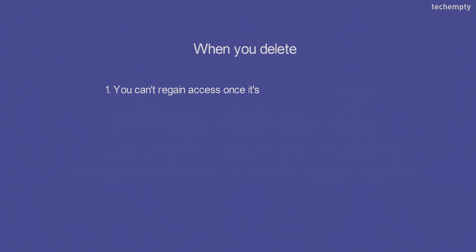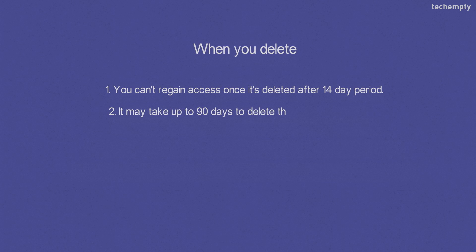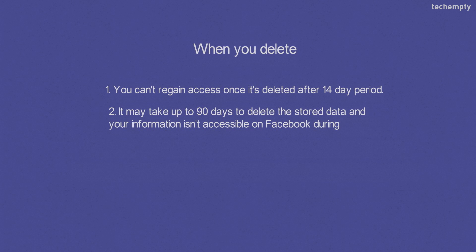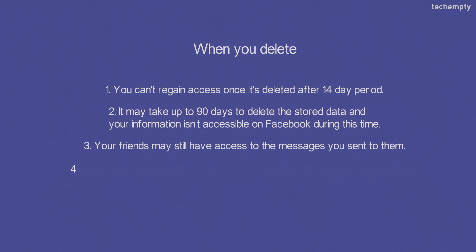But when you choose delete account, you can't regain access once it is deleted after 14 day period. It may take up to 90 days to delete the stored data and your information isn't accessible on Facebook during this time. Your friends may still have access to the messages you sent to them and copies of some materials like log records may remain in Facebook database.